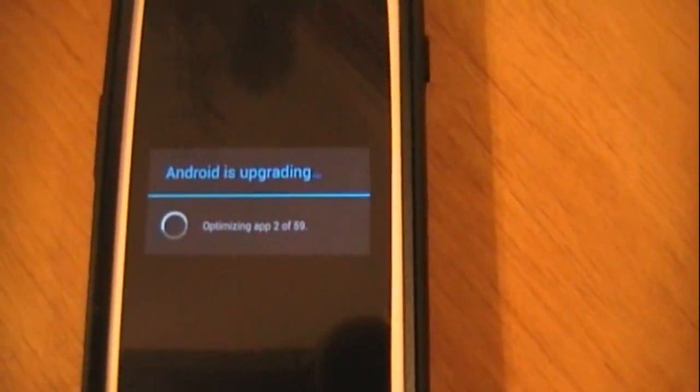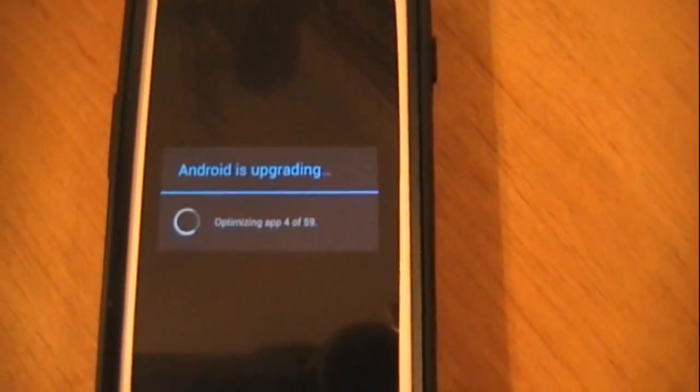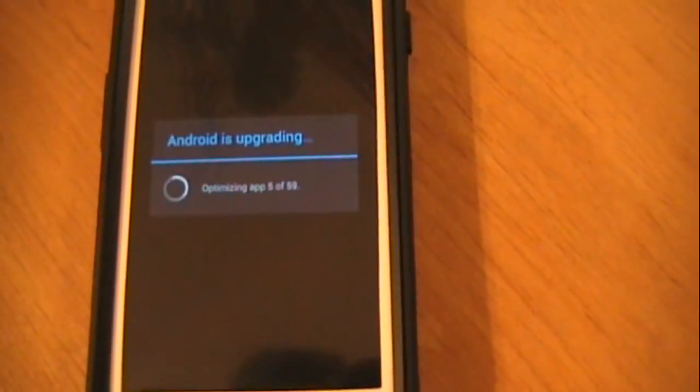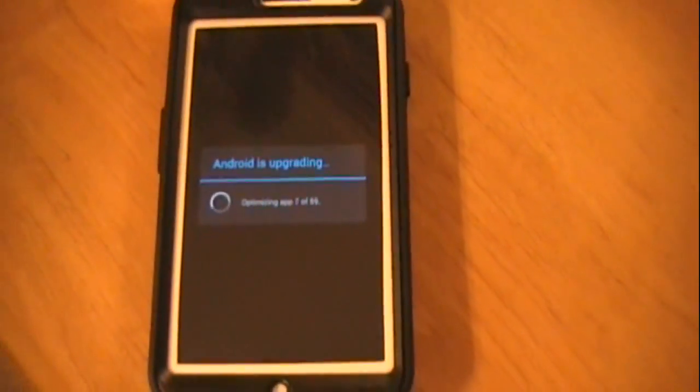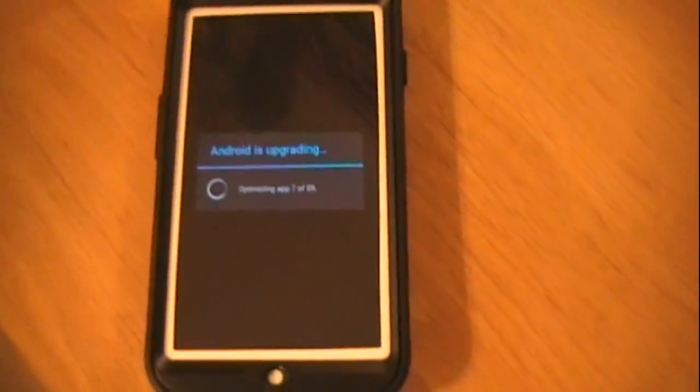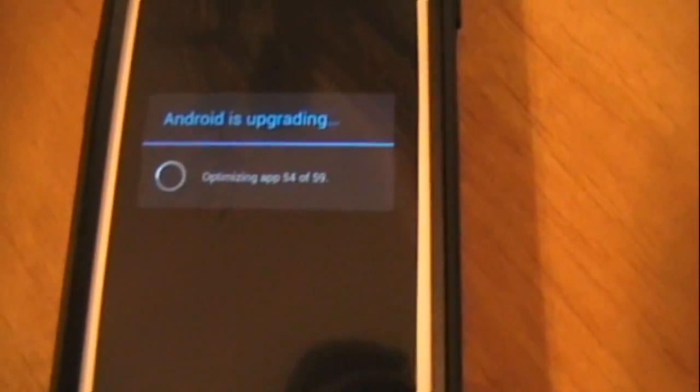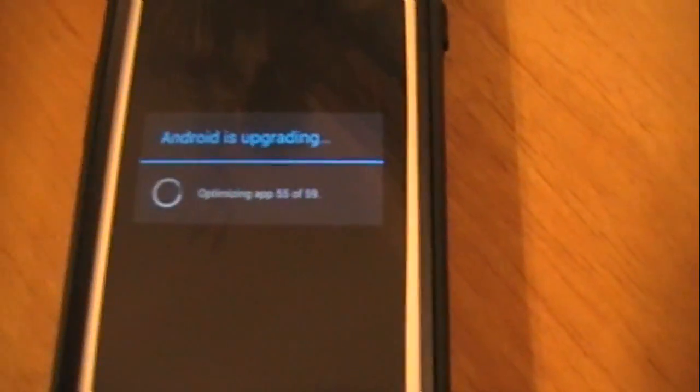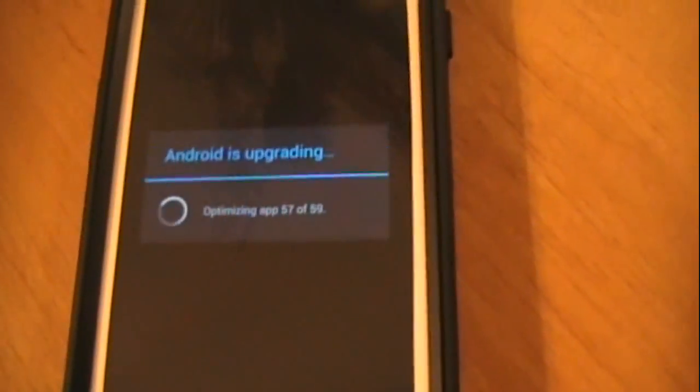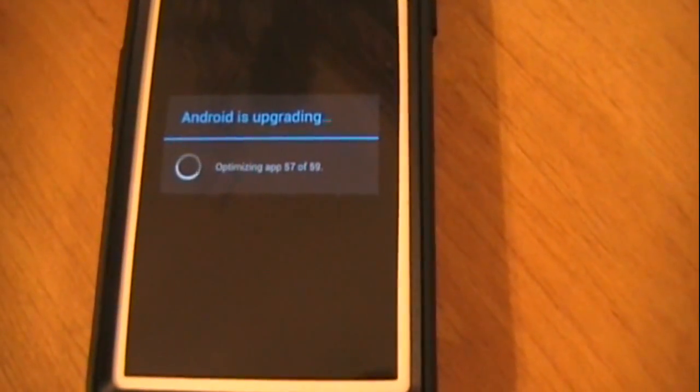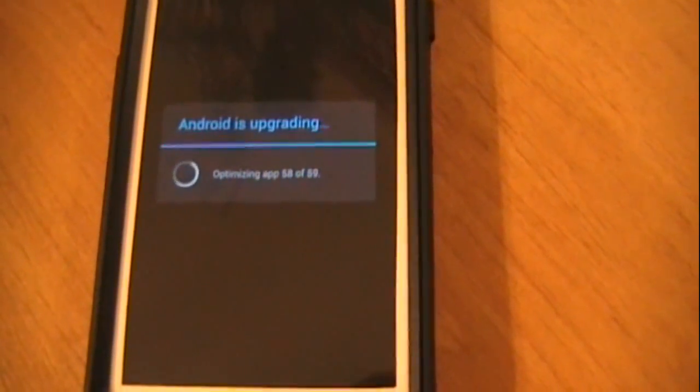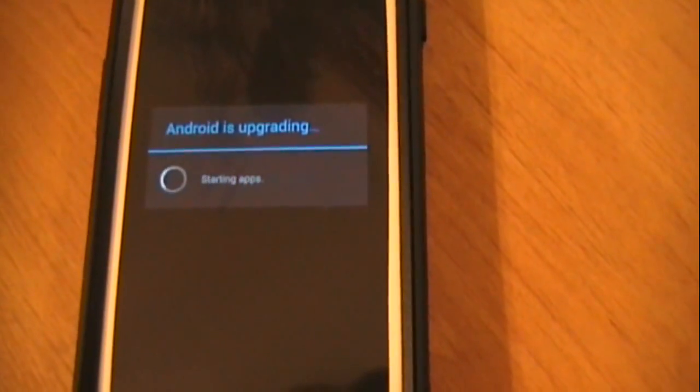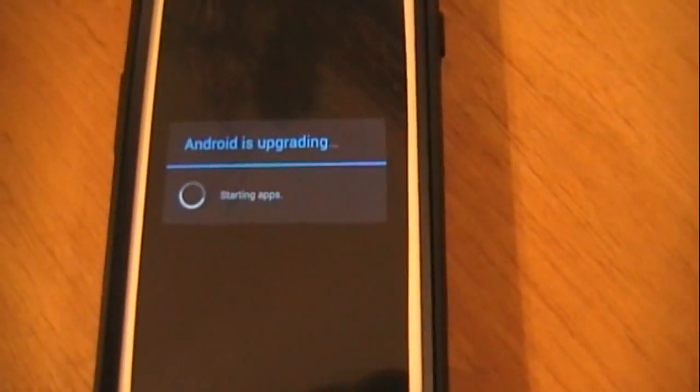Android is upgrading and you got to optimize 59 apps, so I'll go ahead and pause. So we're at 52, 55 apps out of 59, and it should be over pretty quick. 58 and 59.